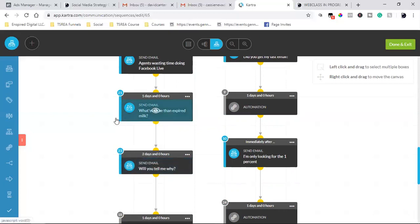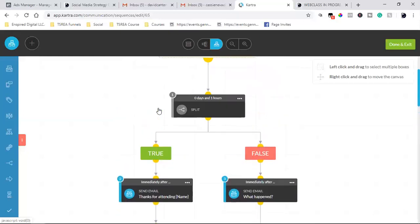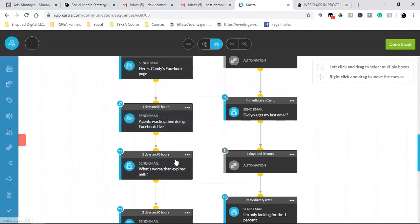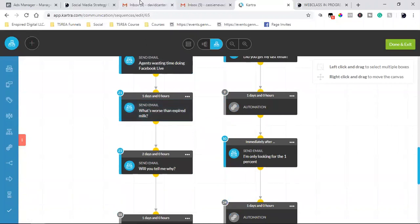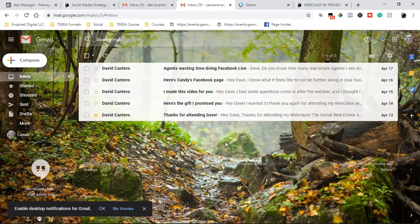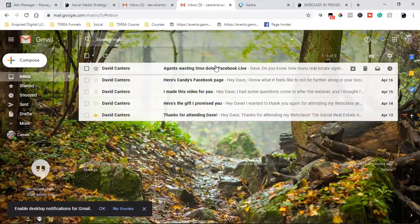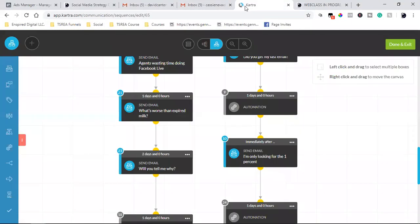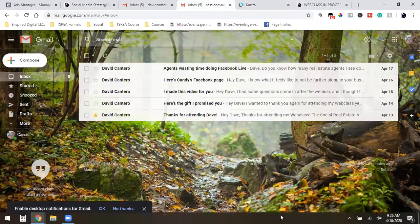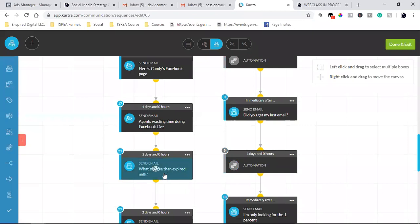That survey comes two days later, but 'what's worse than expired milk' is pretty much the last content email - six emails total for the true side. So I tested this: today is April 18th. On April 13th I opted into my own page. An hour later I got 'Thanks for attending Dave.' April 14th: 'Here's the gift I promised.' April 15th: 'I made this video for you, here's Candy's page.' April 16th emails came through, April 17th: 'Agents wasting time doing Facebook lives.' And today the 18th, 'What's worse than expired milk' will come out.